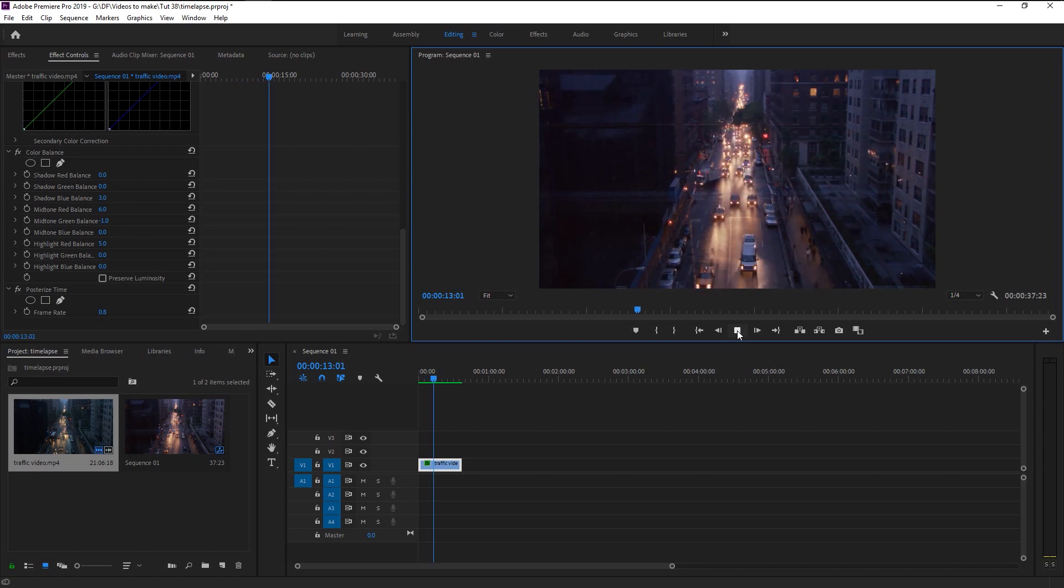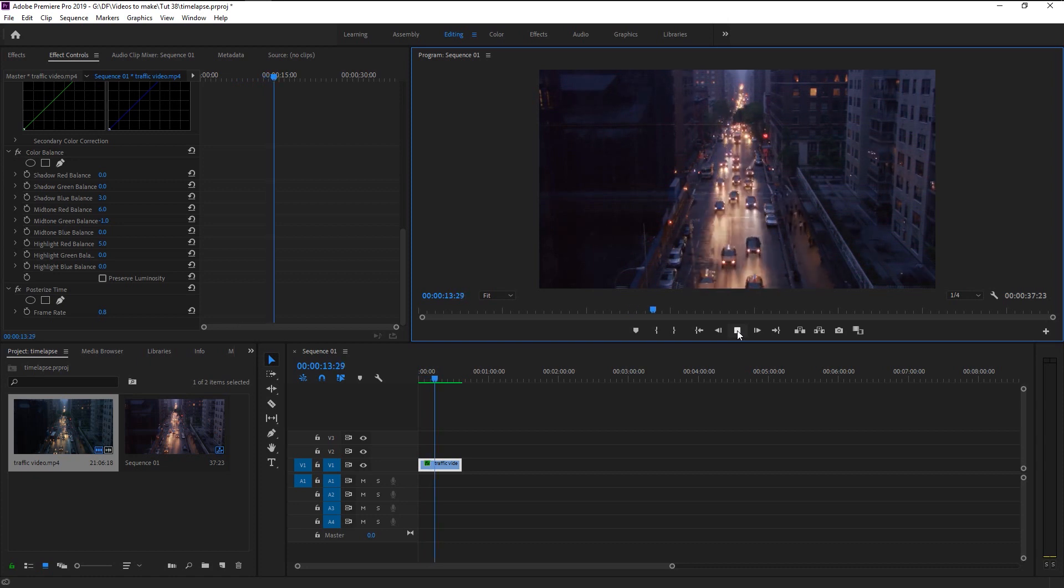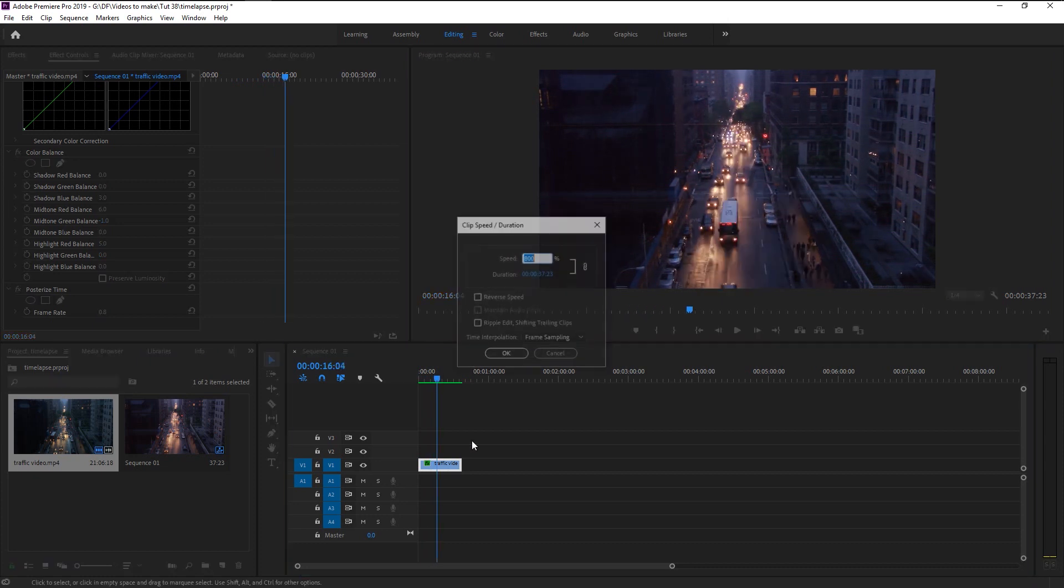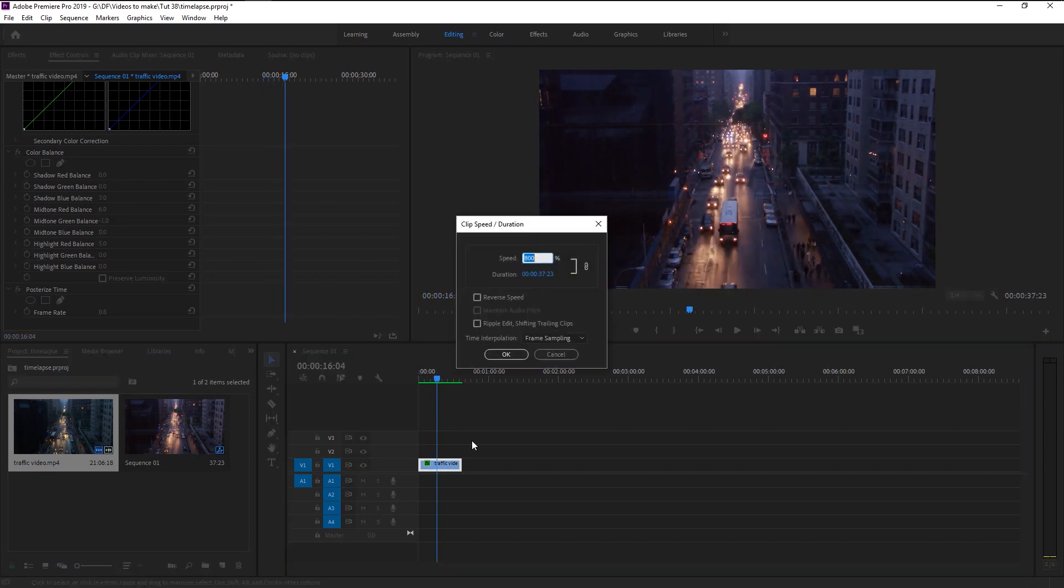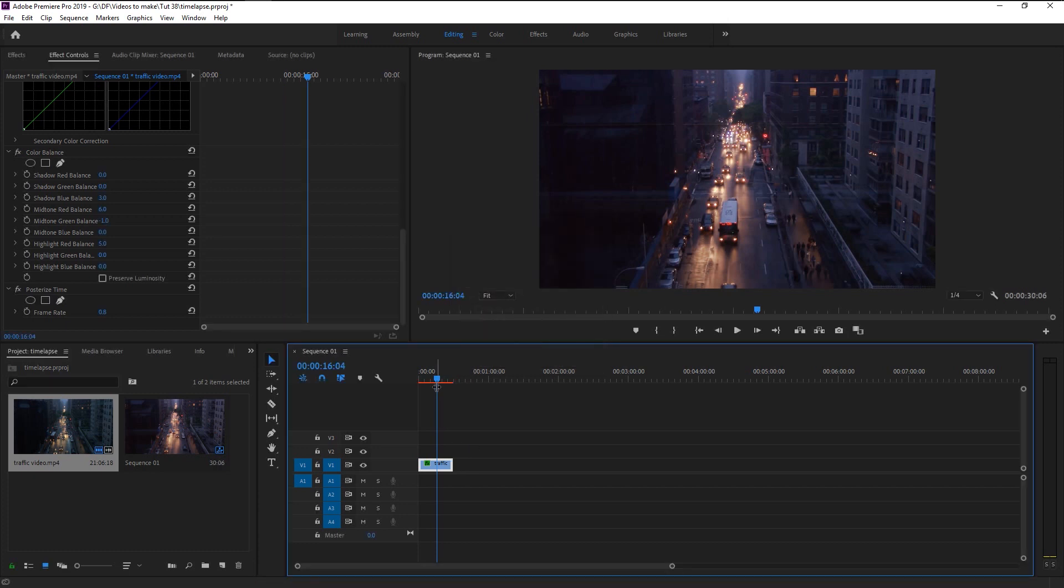We can increase the speed a little to make it look more good. Again, right-click and go to speed duration. Change it to 1000 percent and let's play it. That looks perfect.